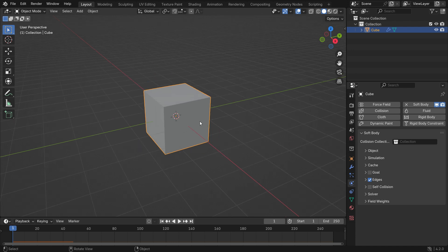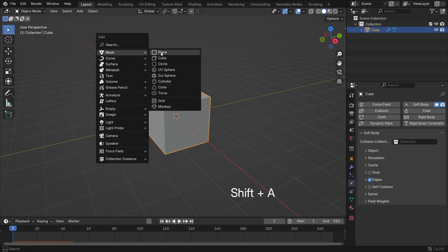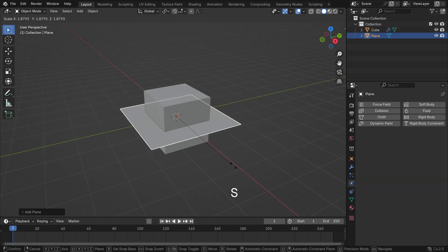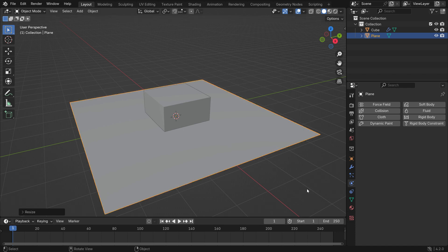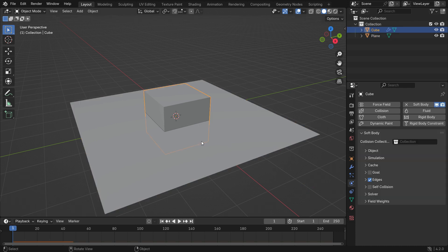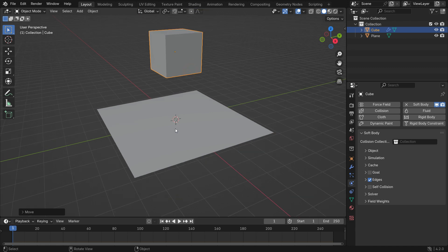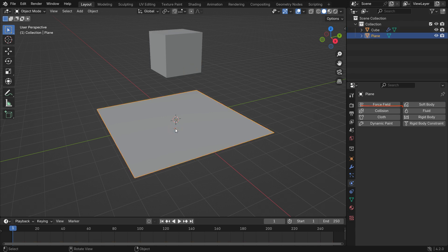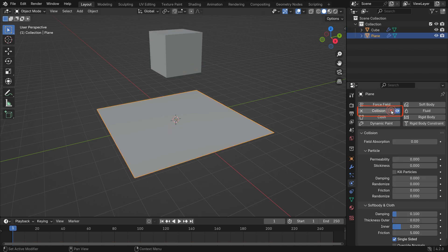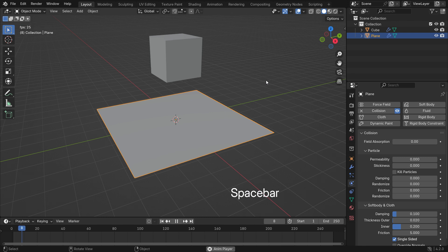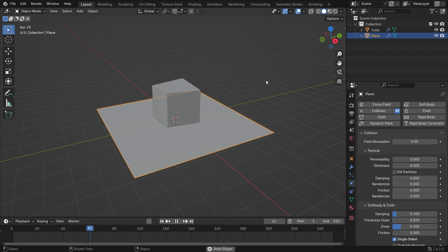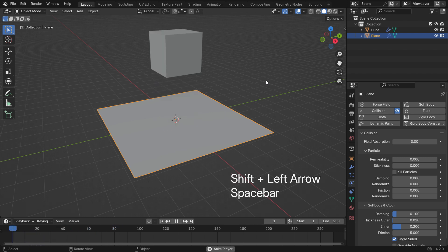Let's go ahead and add a plane. Scale the plane up — this will be the ground for the cube object to hit. Select the cube, press G and Z and bring it up a little bit. To enable interaction between the cube and the plane, we need to add a collision modifier to the plane. Select the plane and click on Collision. Play the simulation. As you can see, the cube is bouncing right now.